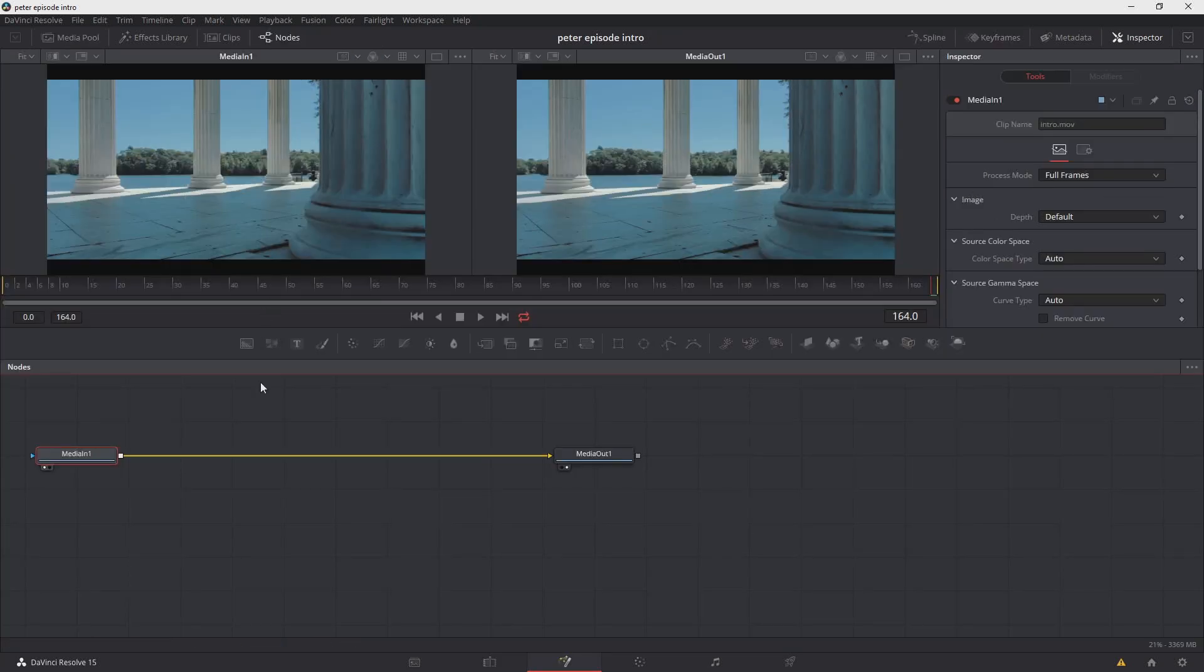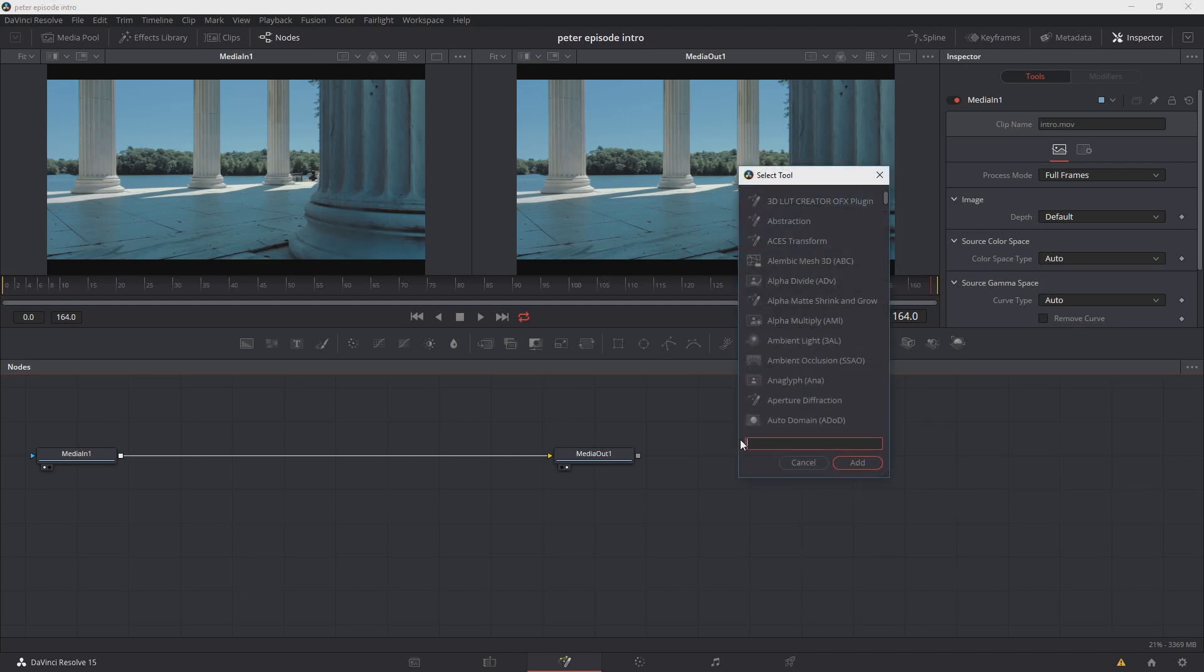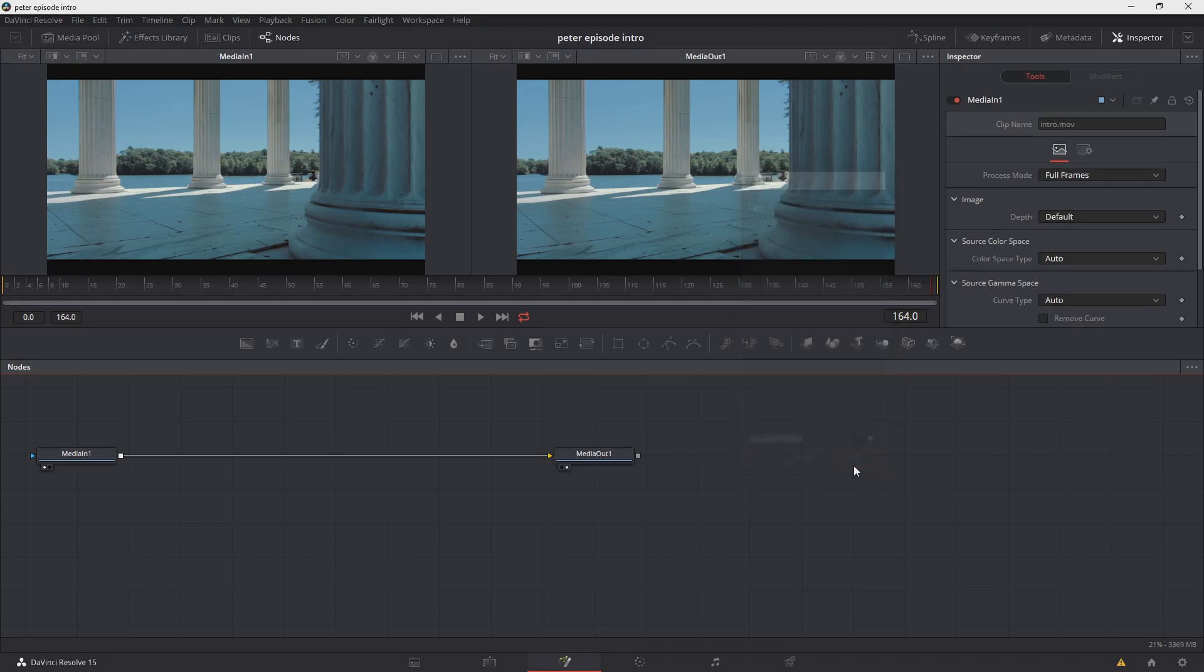Now we're going to transition over into the Fusion tab. So I'm going to hit the space bar and enter. And let's go ahead and type tracker. We're going to use camera tracker, which is our 3D camera tracker. So let's go ahead and hit add. And that will add it into our flow.